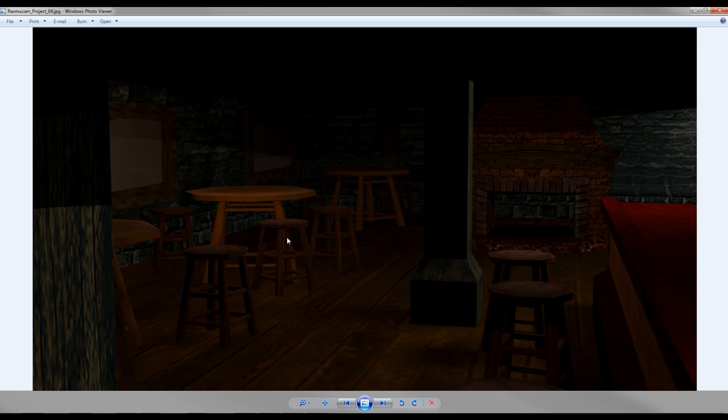All these materials do not have normals, don't have ambient occlusions, they don't have speculars. Those are all maps that I have to do yet, all for Unreal.